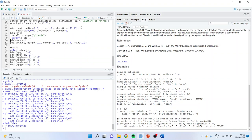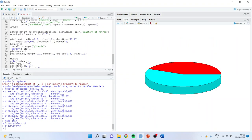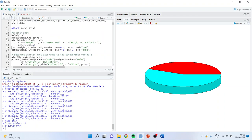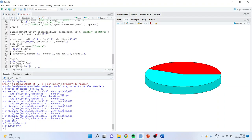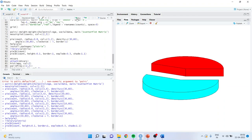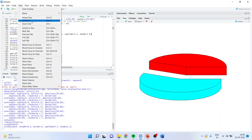Then use pie3D(count). On the right-hand side you can see the 3D pie chart. You can change the height, change the border, and use the 'explode' argument to bifurcate the graph into two parts. That is the plotrix pie3D chart.